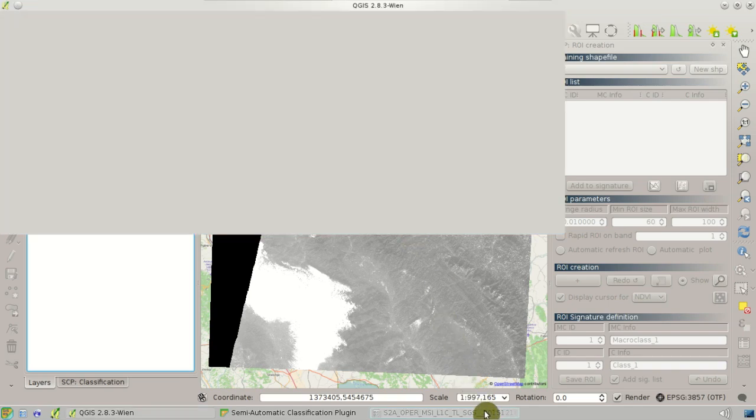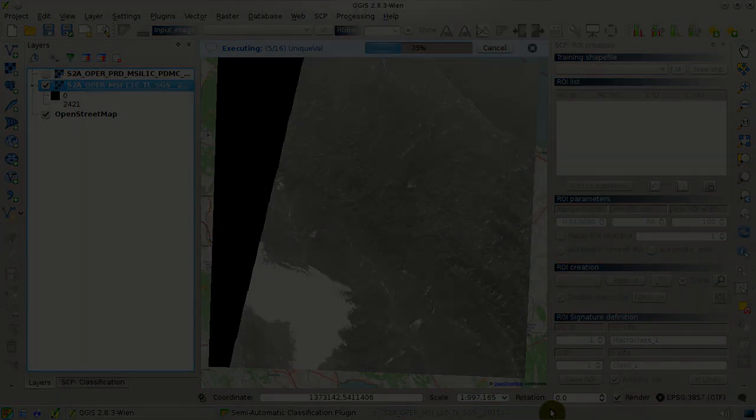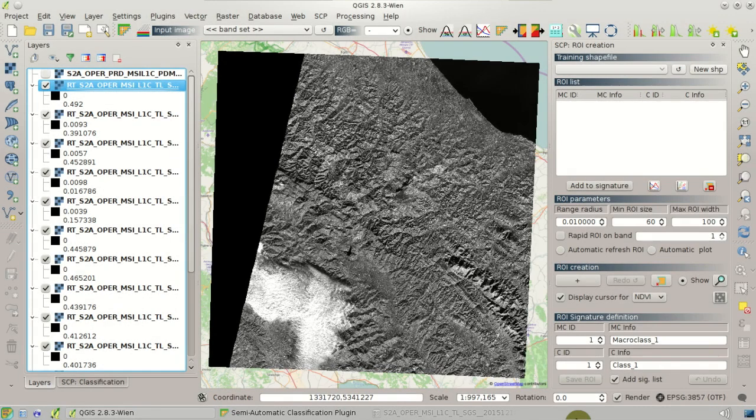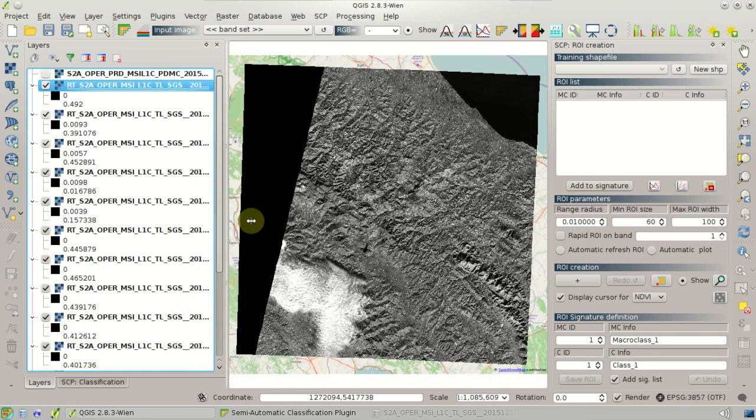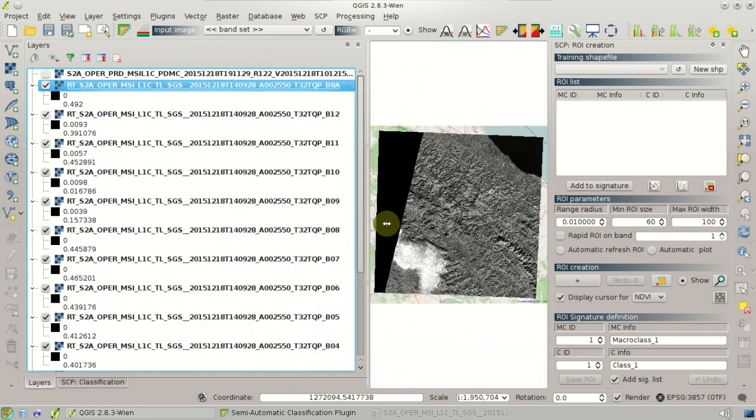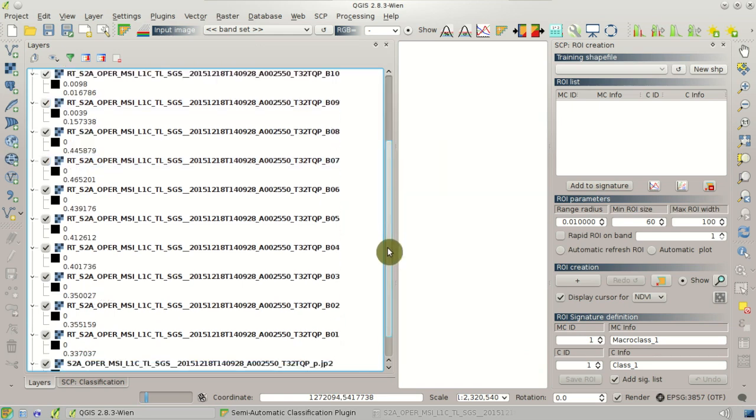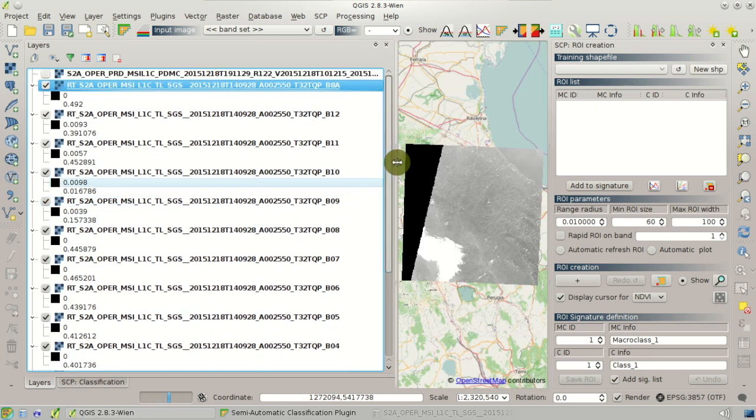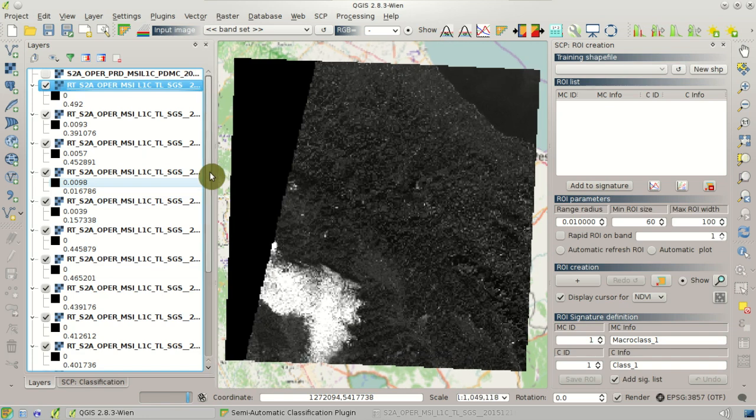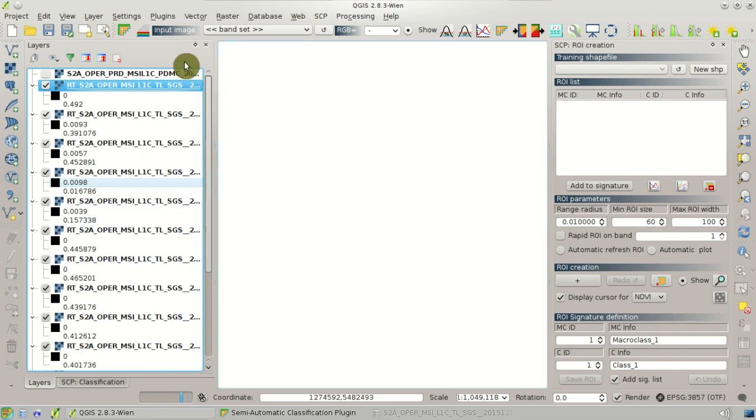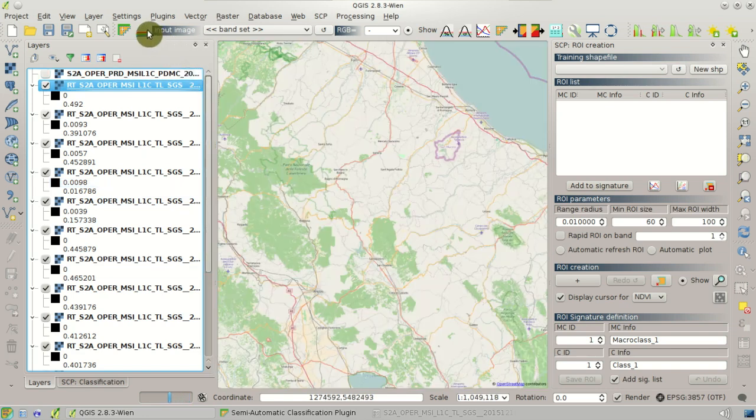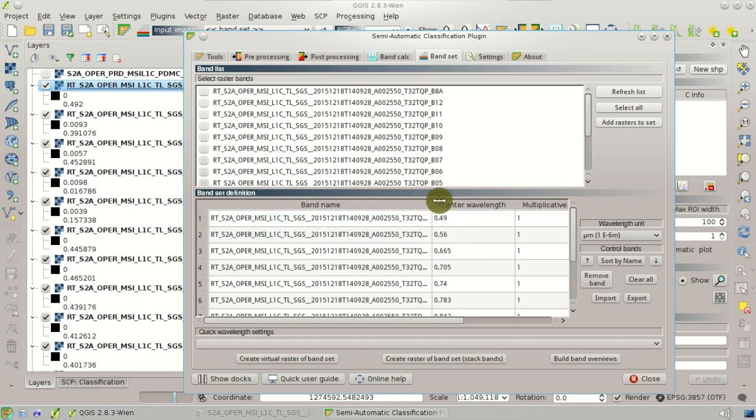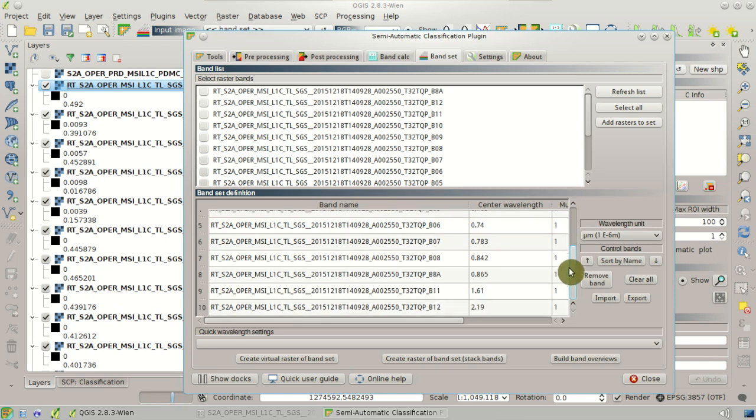So after a while all the bands will be converted to reflectance using the DOS-1 correction. You can see all the bands loaded in QGIS. So let's have a look also at the band set. We can see all the bands loaded as an input for the classification process.